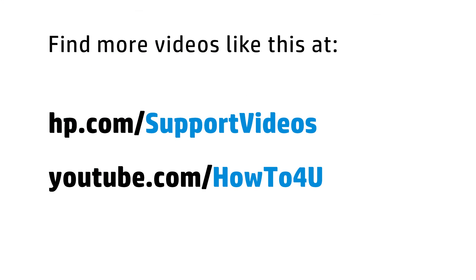You can find additional helpful videos at hp.com/supportvideos and on our YouTube channel, youtube.com/howto4u.